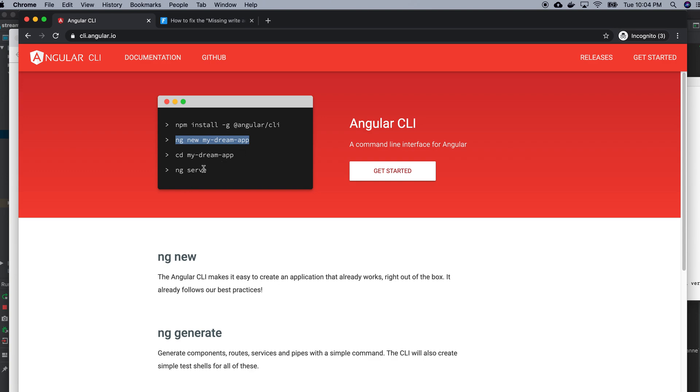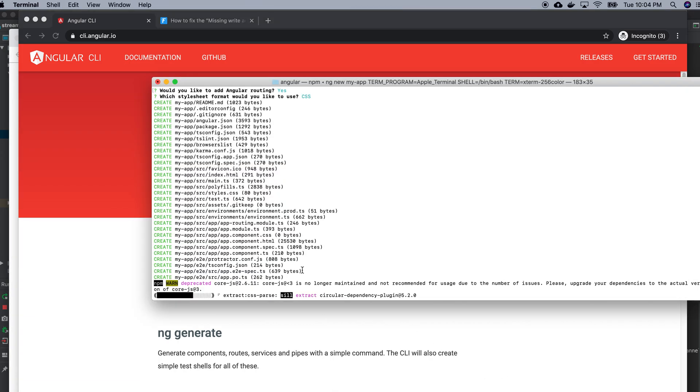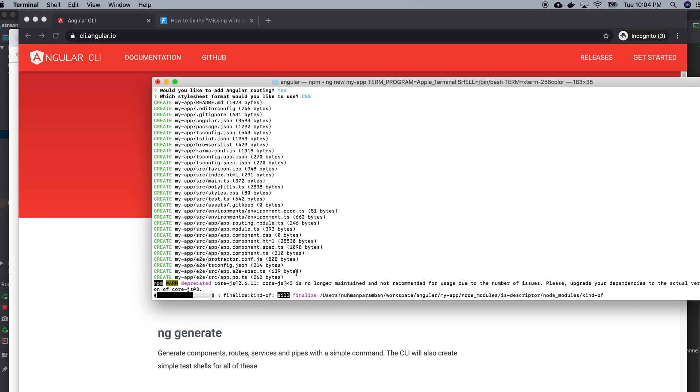So now it's creating everything. Then the last command I need to run is I need to go to my folder and run the serve command. So wait for that.